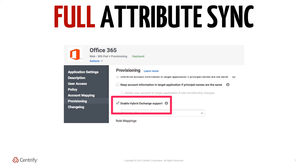If this setting is not enabled, only a limited set of user object attributes will be provisioned into Office 365, and full account attributes and group objects will not be synced in.